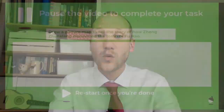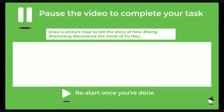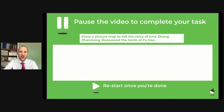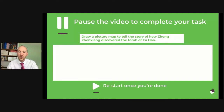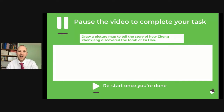It's your turn now. Can you remember that whole story and draw a picture map? Think about the story of how Zheng Zheng Chang discovered the tomb of Fu Hao. If you want to rewind and listen to it again, you can. Draw a picture map showing each stage — starting with Zheng Zheng Chang with all her books at university learning about the Shang dynasty, and drawing a picture for each stage of her discovering the tomb. Pause the video and do that now.